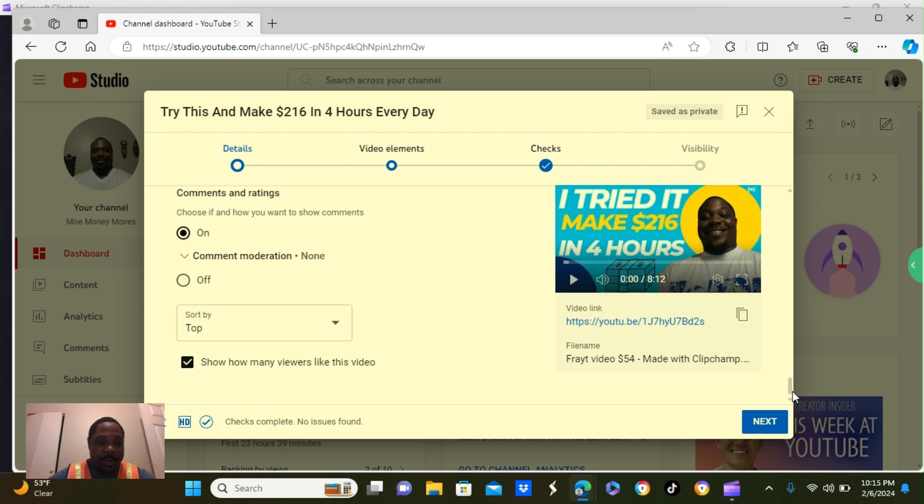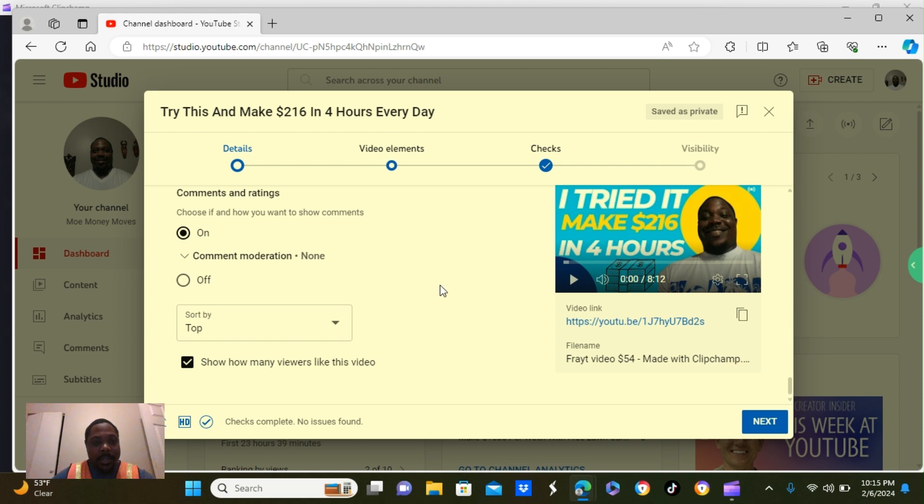So, let's go over to the second page. Now, the last one here is sort by. I put top.